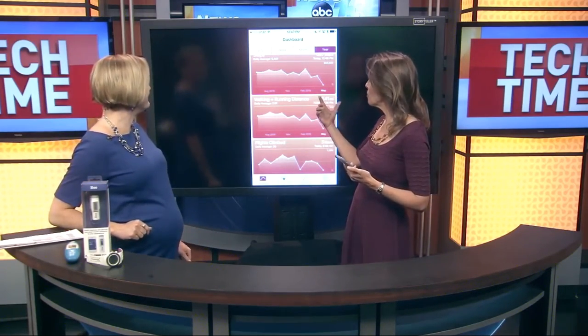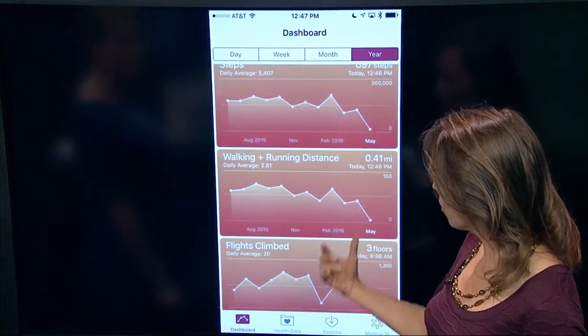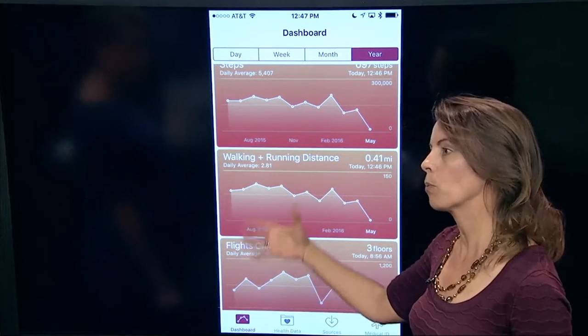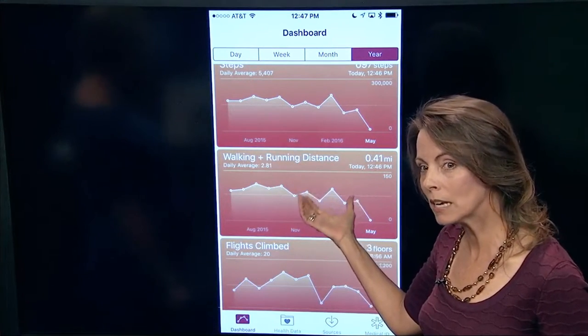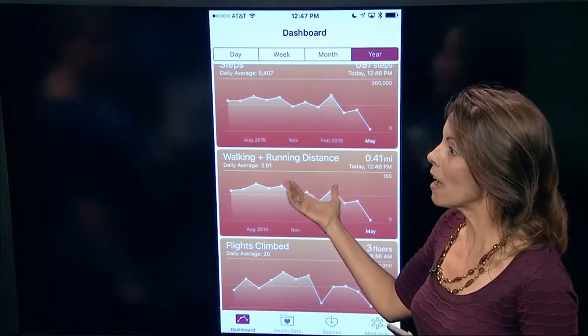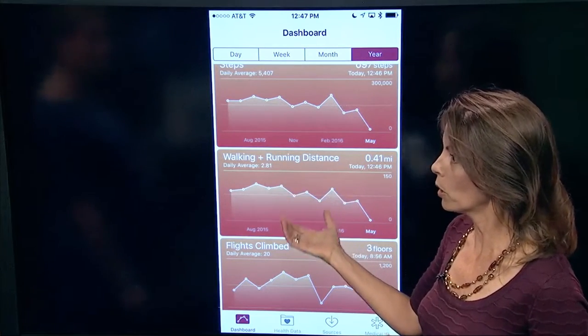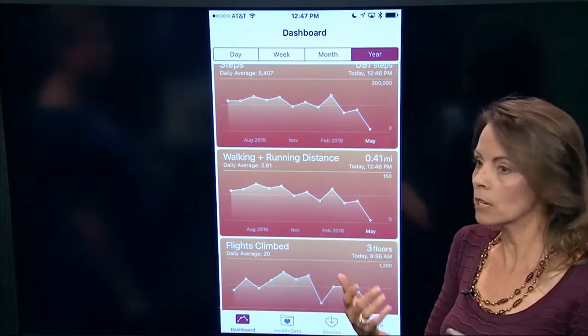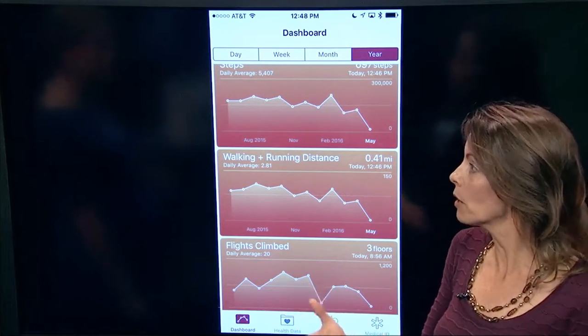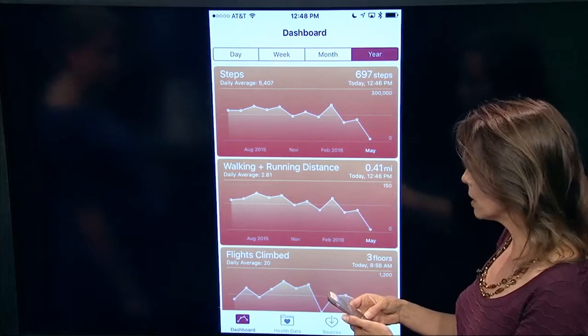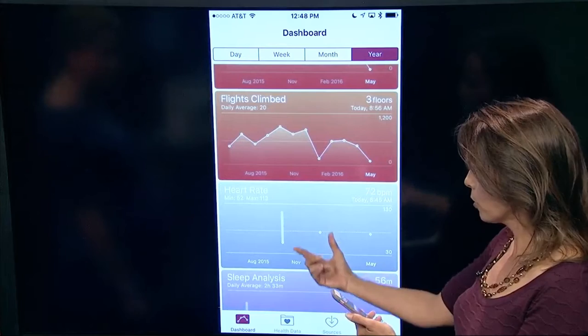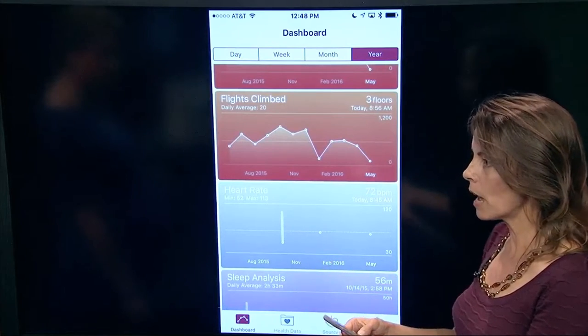When you go into the app and tap on the dashboard, it gives you a summary of the key health aspects that you want to track. For some it might be exercise, for others it might be diabetes monitoring. You can customize this to show whatever you want on your quick-access dashboard — steps, running distance, flights climbed, heart rate, sleep analysis, and more.